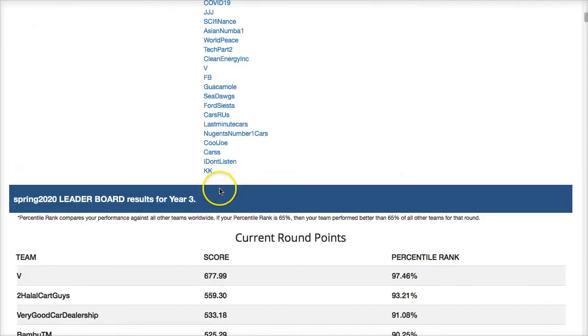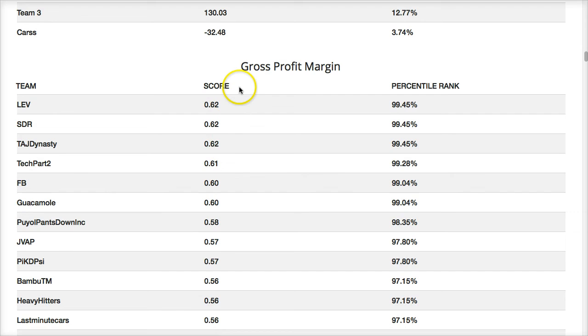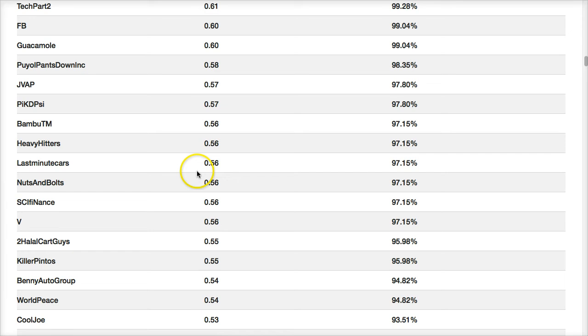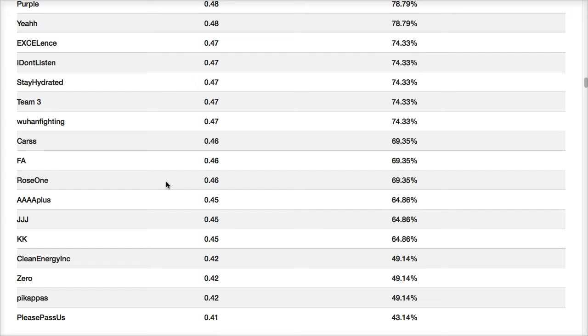Looking at gross profit: the top companies are at 60%, which is sort of the high end. Most companies should be in the 50% range, and they are — that's excellent. Companies below 45% are really not getting it, but I'm glad to see no team is below 40% where we started. You want to increase your gross profit margins every round. How do you do that? You increase the sales price of the car, you decrease costs — either through operational investments or by reducing the number of specific characteristics of each vehicle.